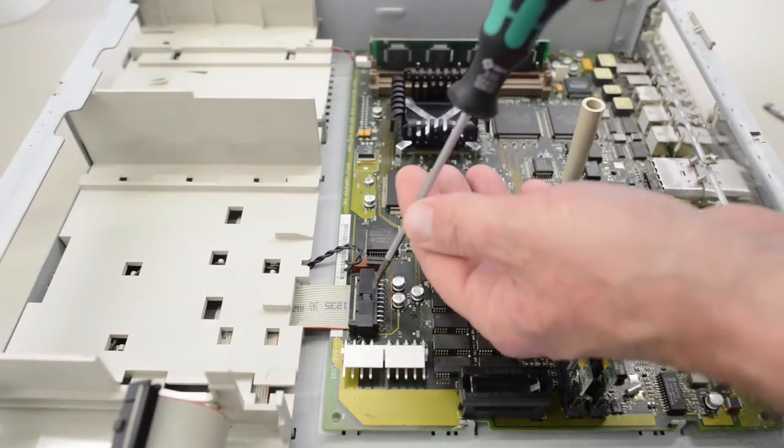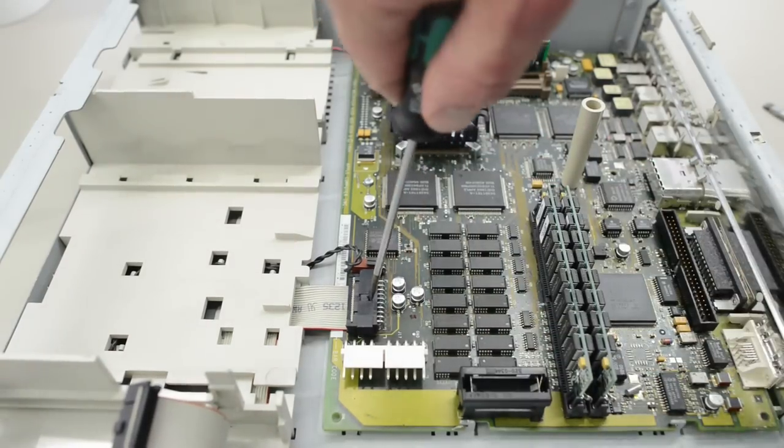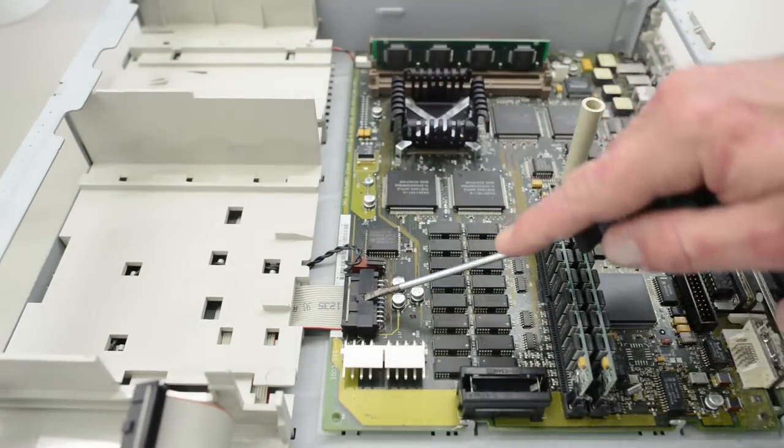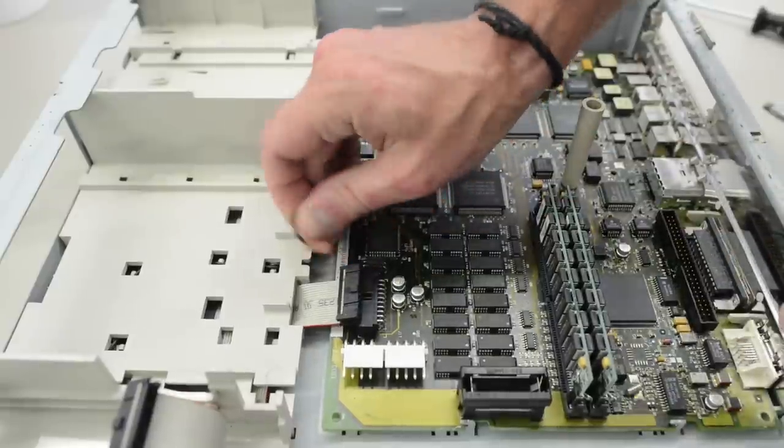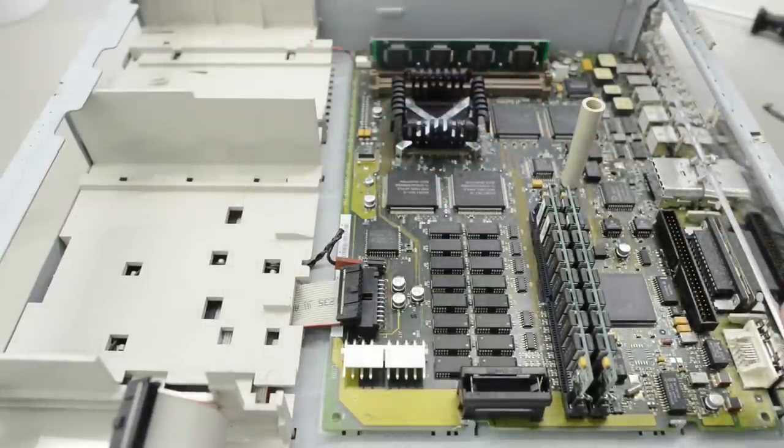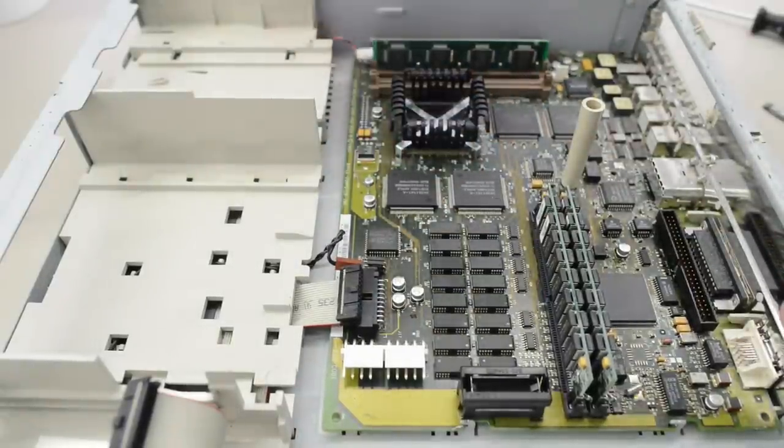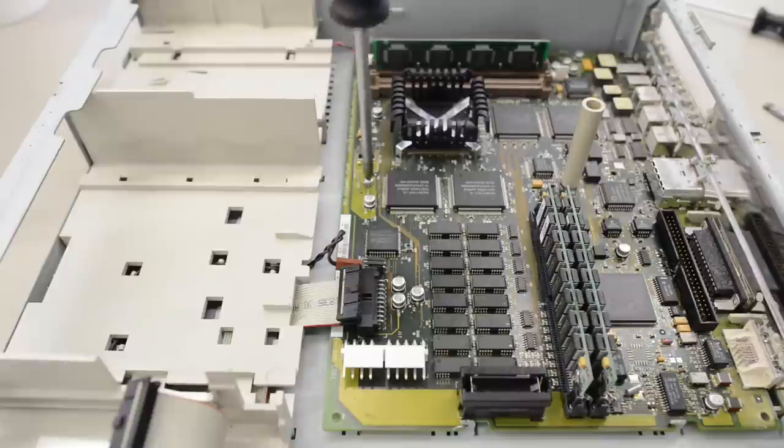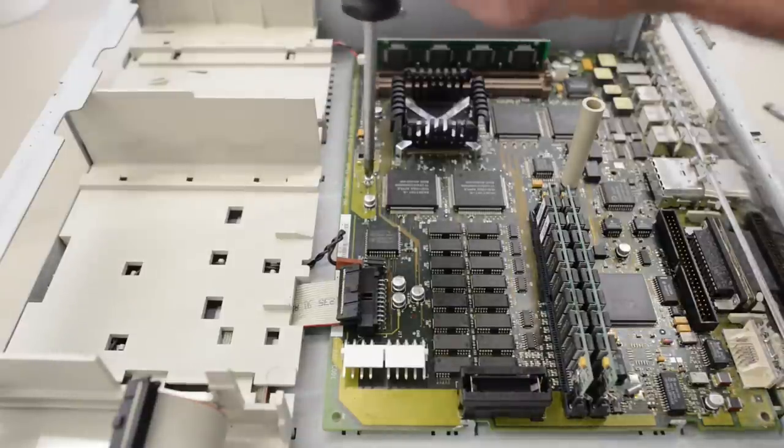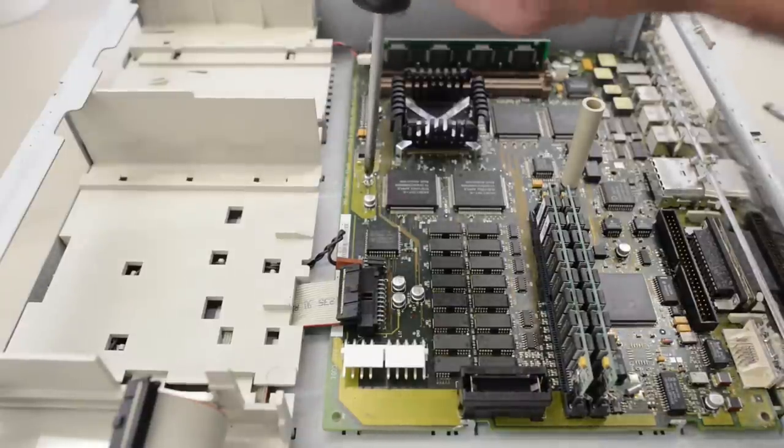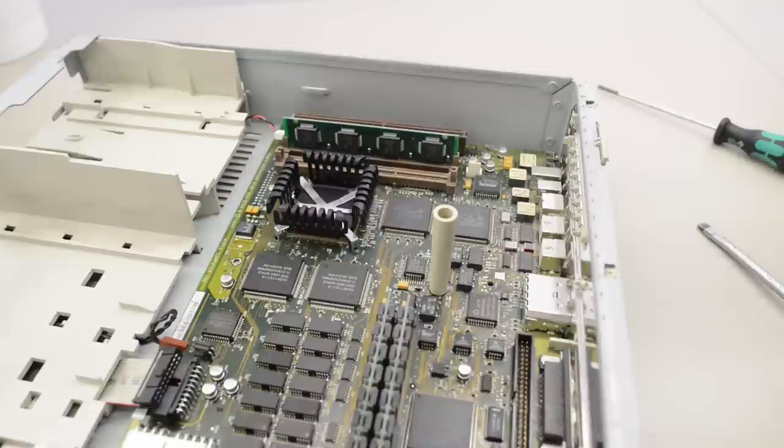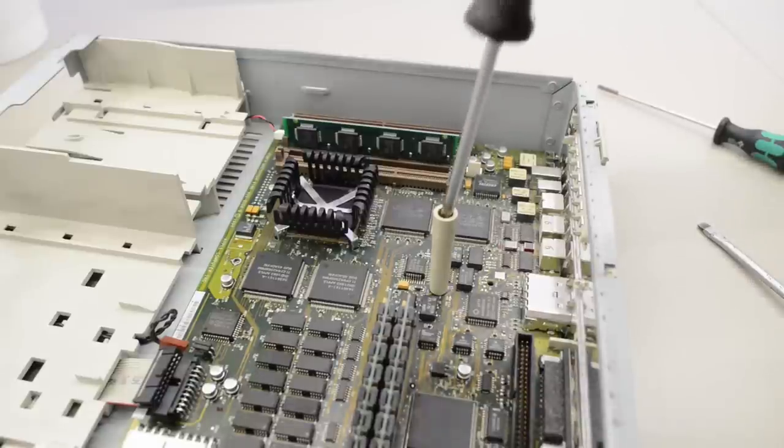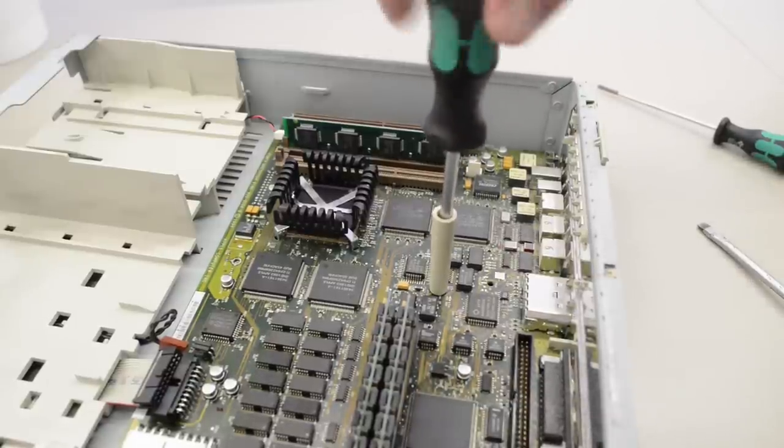Next, we need to remove the ribbon cable for the diskette drive, the speaker cable, and the power LED. The motherboard is held in place with two screws, the screw here and one screw hidden inside this standoff.